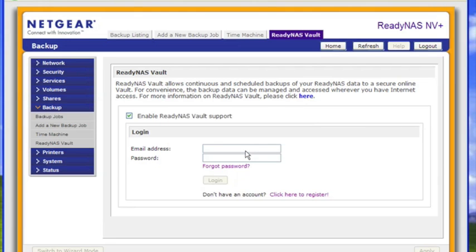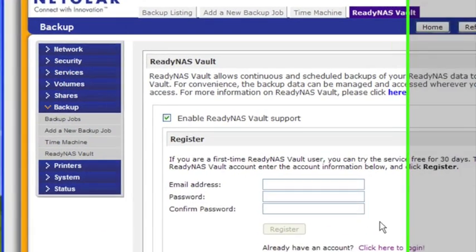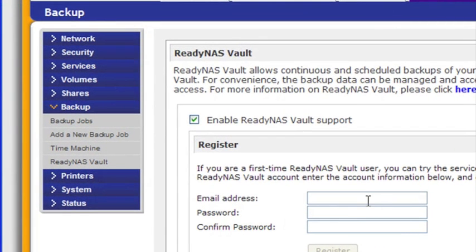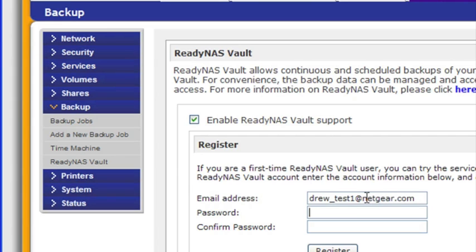I'll use that same username and password to log in and check my backups on the cloud on the internet. One of the great things about ReadyNAS Vault is that you manage everything from any web browser from any location on the planet, since everything's done and managed through the cloud. You don't ever have to log into the ReadyNAS again.